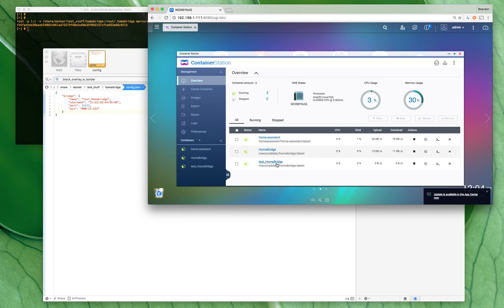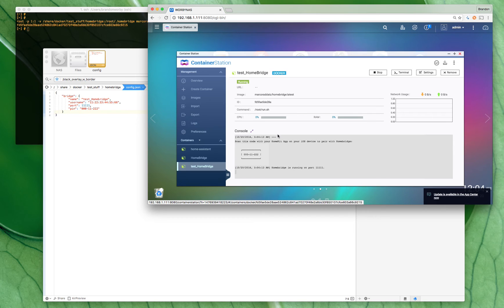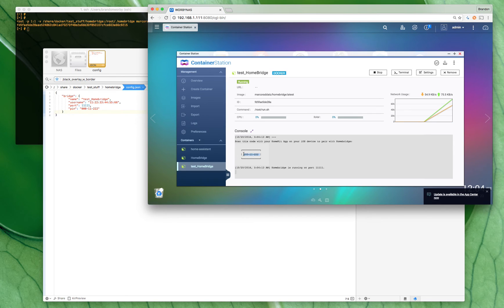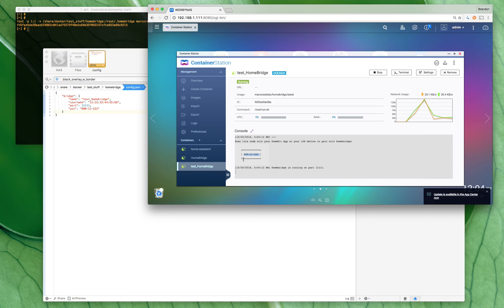All right, so now it's running. There's nothing installed for—I mean there's a plugin installed but there's no configuration for it. But it's running, so now you could use it. If you ran your HomeKit app on your iOS device it should see your Homebridge and it should ask you for a key.